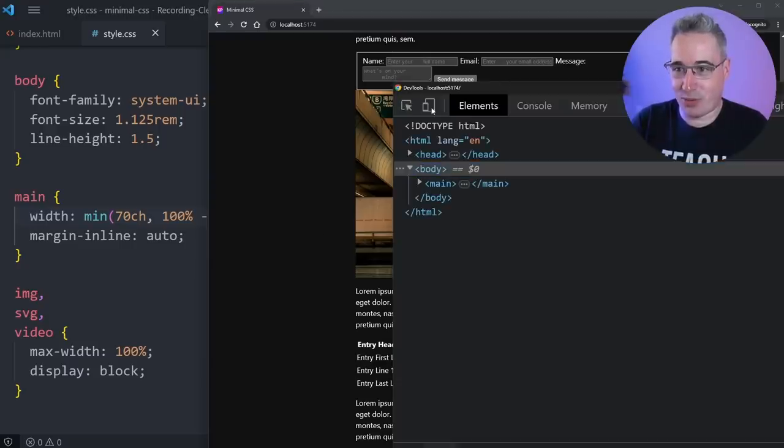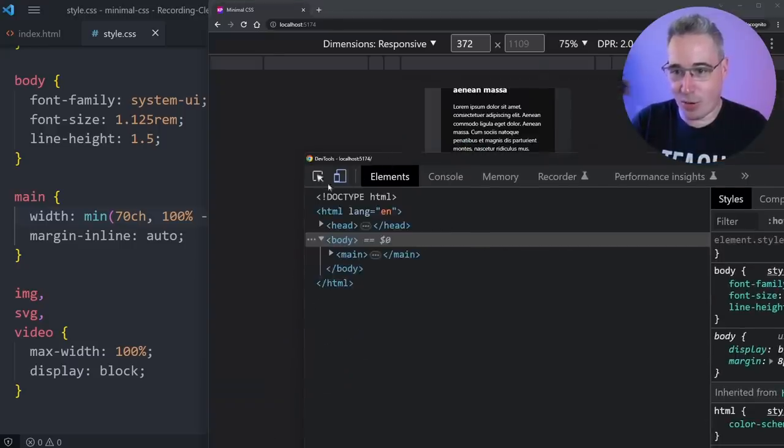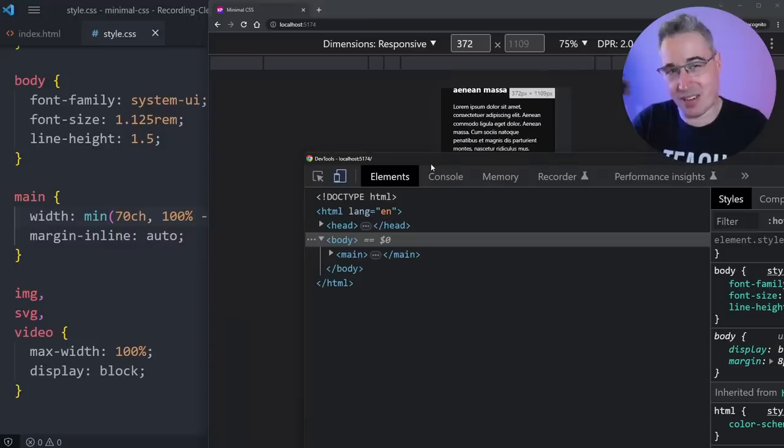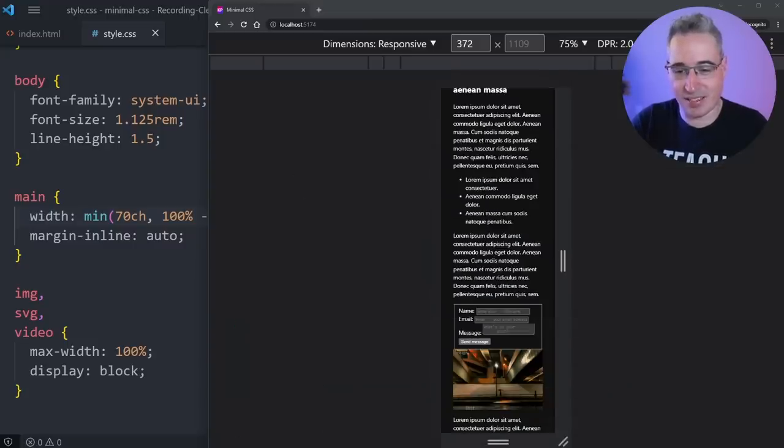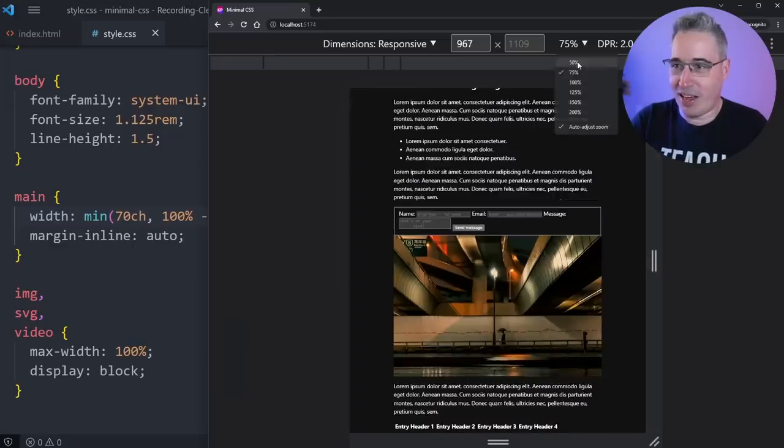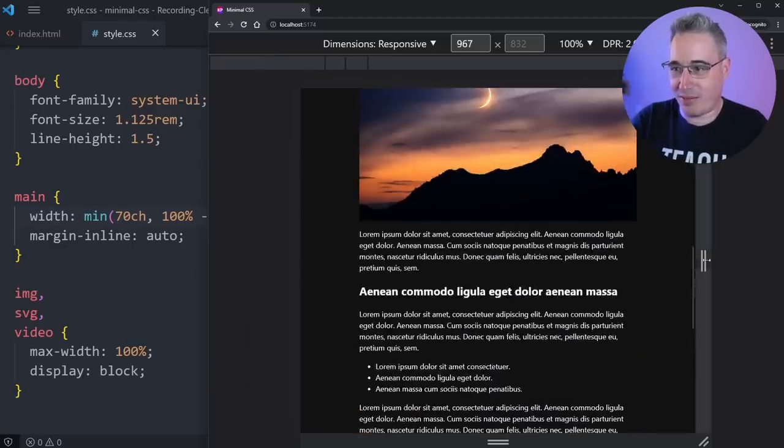We can open up the responsive mode here. If you're new to web development, in your dev tools, this little button here—if you're in Firefox, it's on the other side. Safari has a bit more of a contrived way of getting to it.